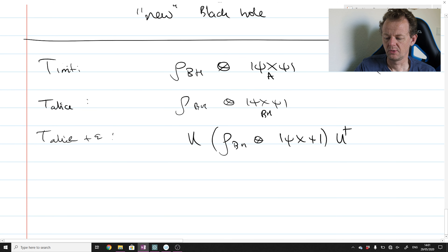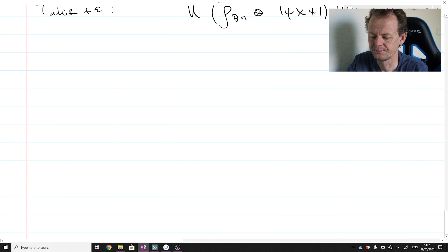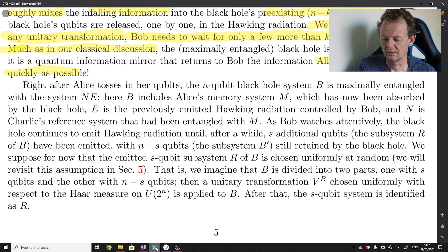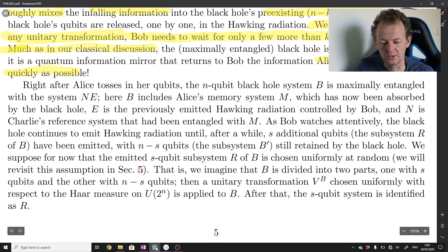We discussed three particular time steps in this protocol: the state of the black hole and the rest of the universe at those three time steps. The three time steps were t-init (just before everything takes place), t-alice (when Alice throws her information into the black hole), and t-alice plus epsilon (when the black hole dynamics act on the degrees of freedom inside the black hole). Today we will continue reading the paper and study the full dynamics of the protocol.